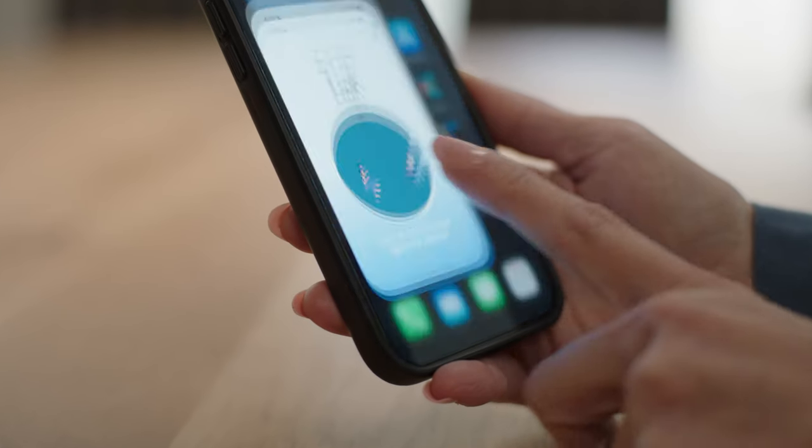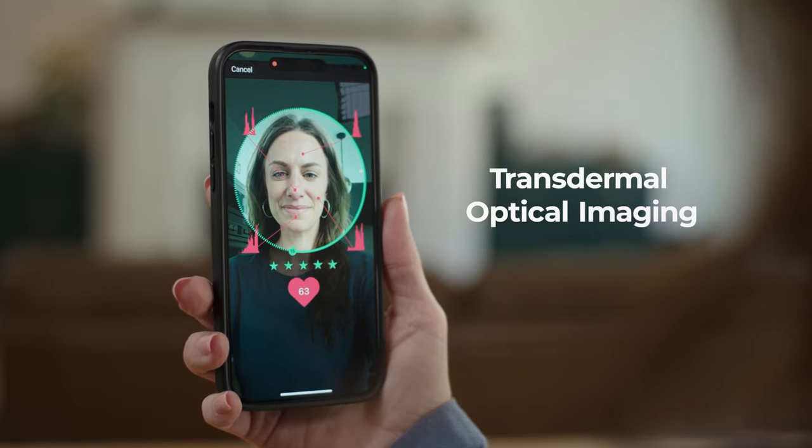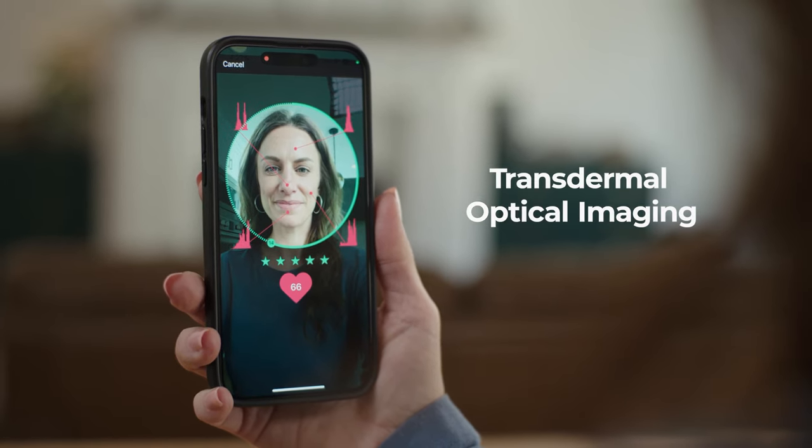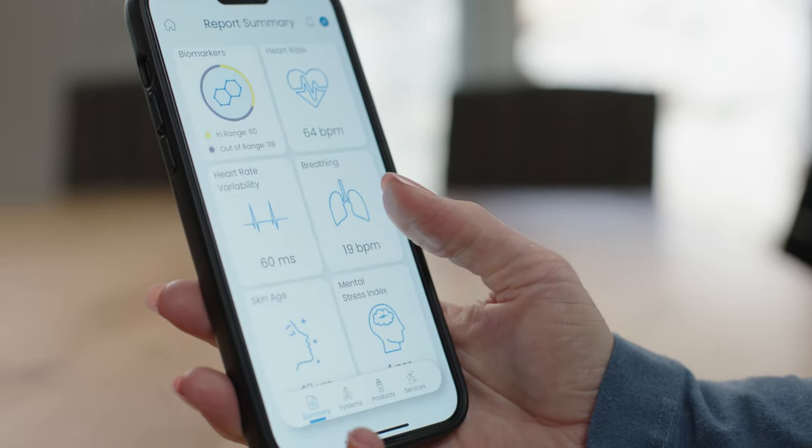Zytolink uses advanced facial blood flow analysis known as transdermal optical imaging to measure a wide range of health and wellness factors. These measurements are combined with Zyto's proprietary scanning technology to bring you accurate and useful wellness data.